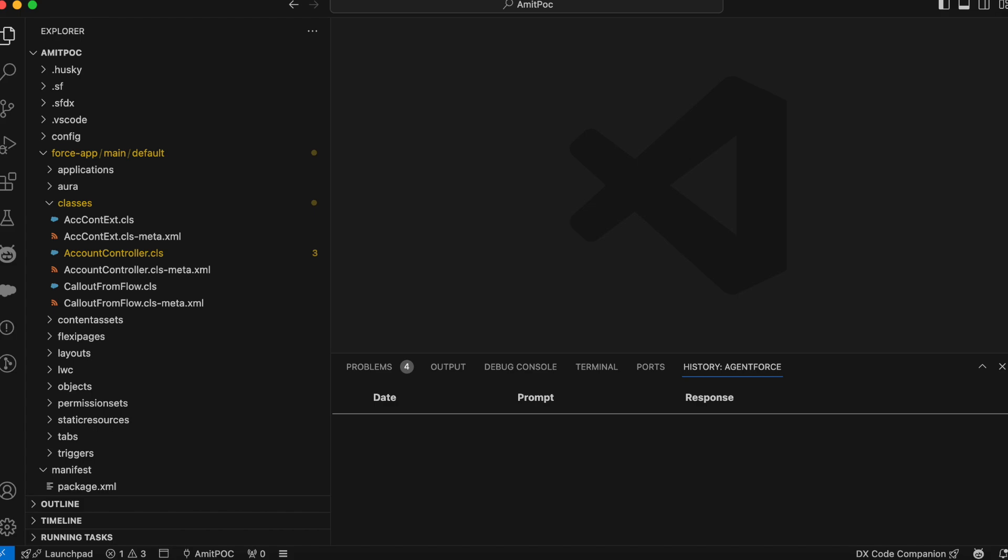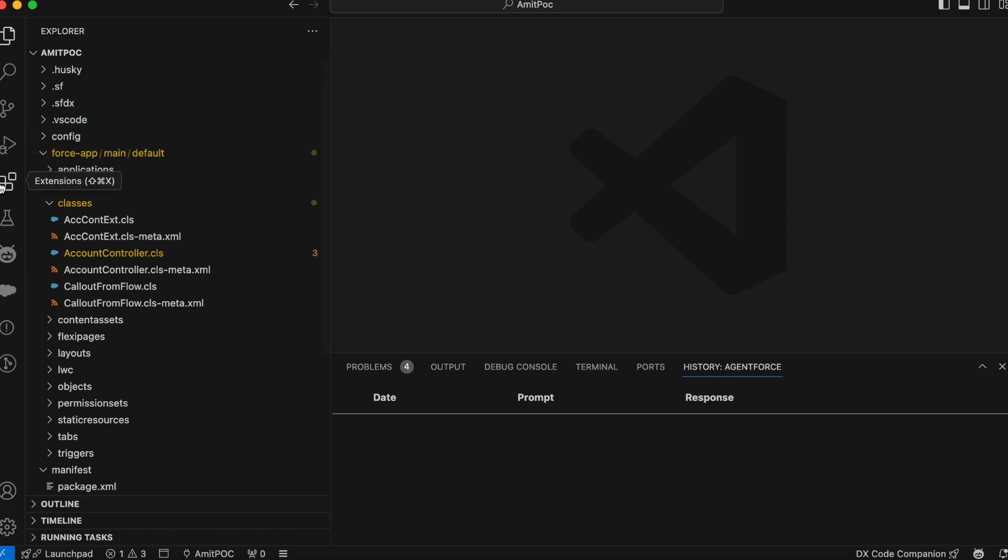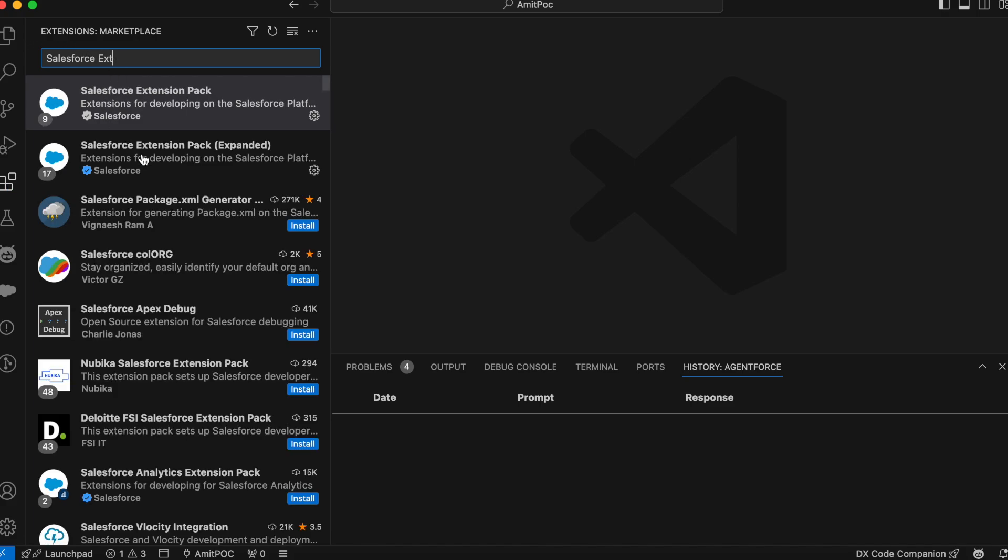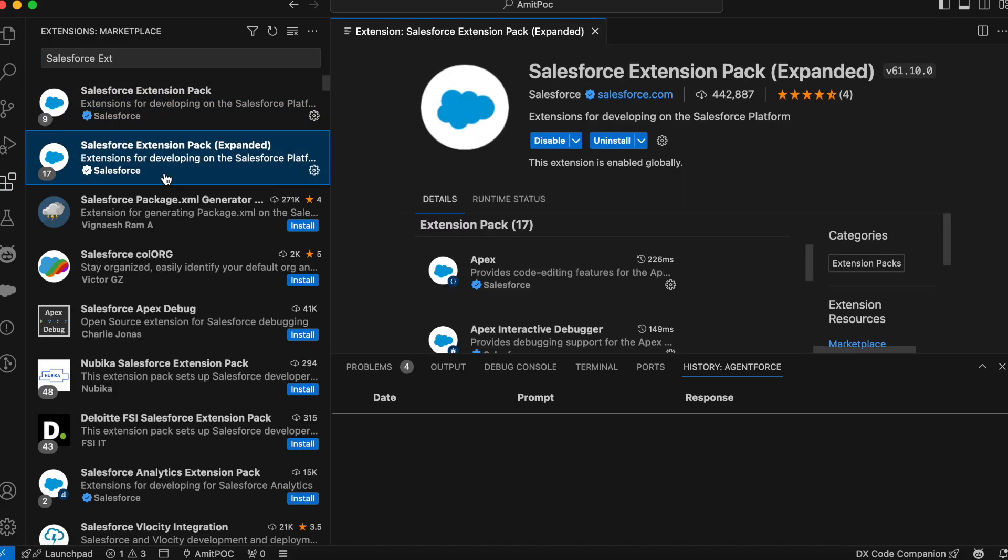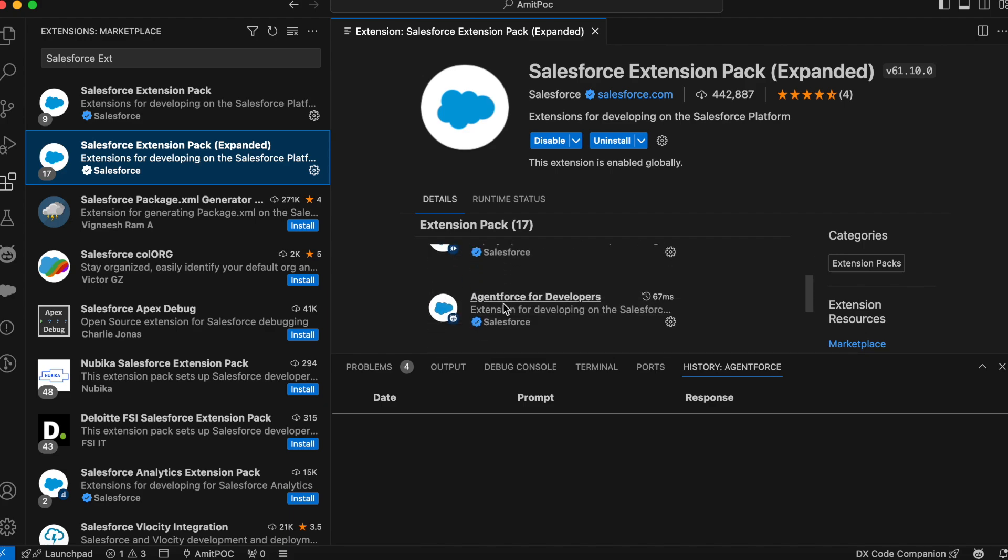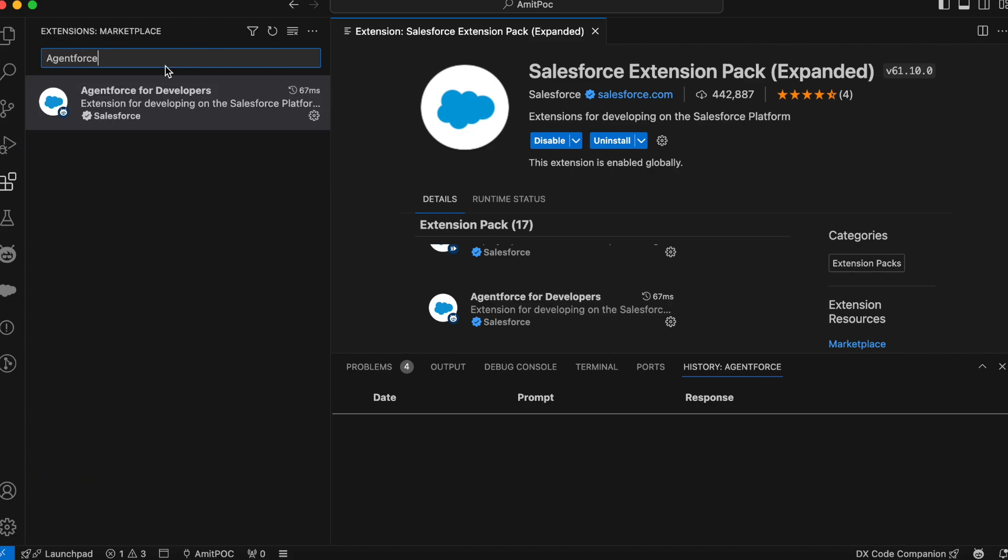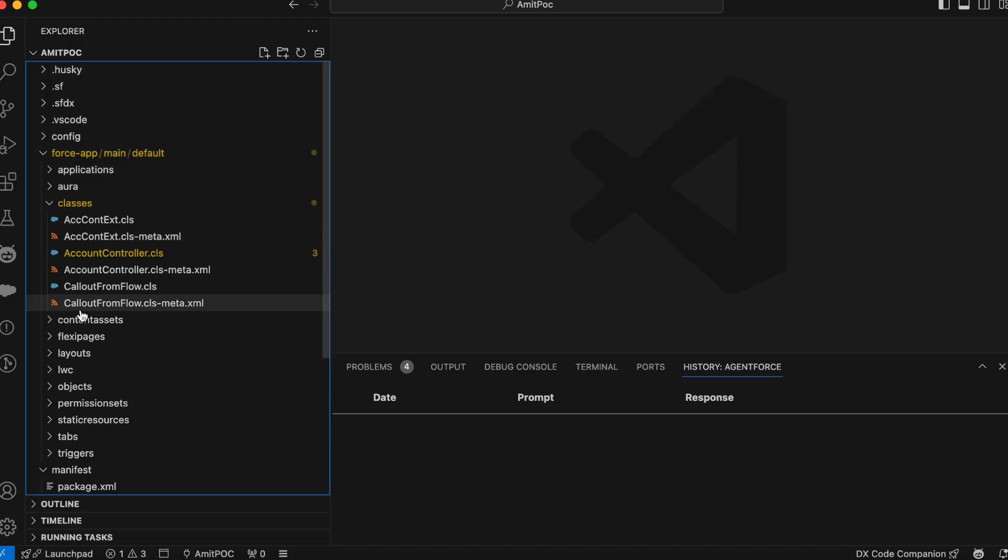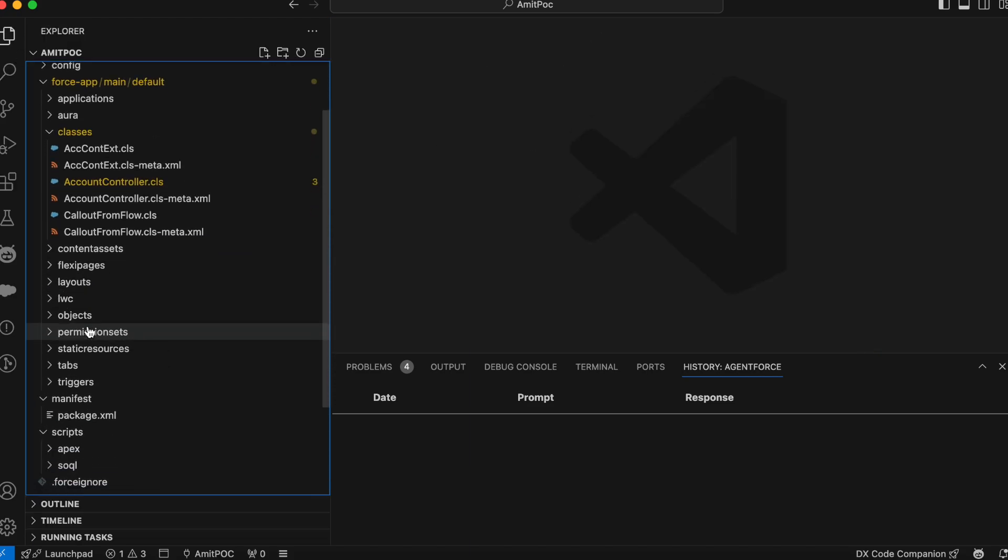AgentForce for the developer is enabled by default in your Salesforce org. Now let's see how to set up that extension into Visual Studio. For that, you just need to go here and just type for Salesforce extension pack. Then search for the extended one. If you install this one, this AgentForce developer extension is already part of it. Otherwise, you can go and search for AgentForce and then you can install this one. So I already installed this one.